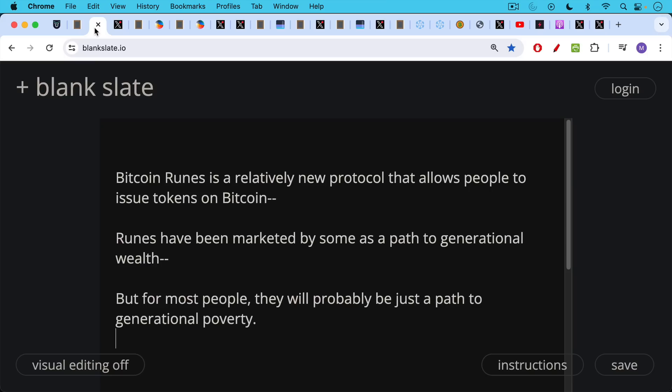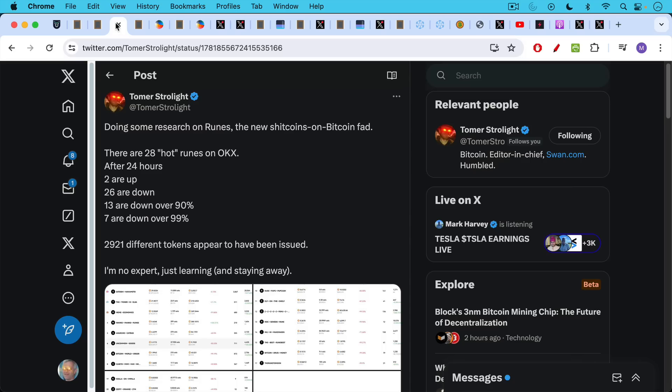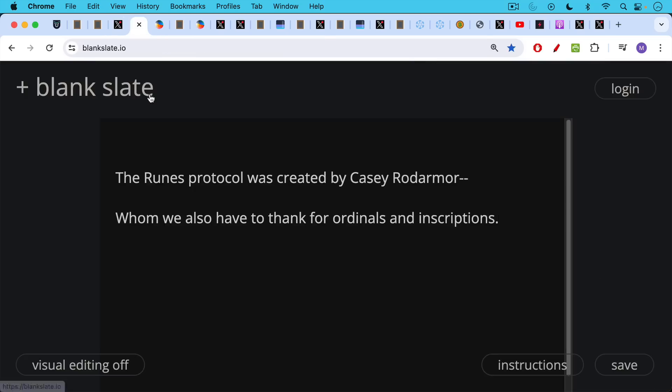Bitcoin runes are a relatively new protocol that allow people to issue tokens on top of Bitcoin. Runes have been marketed by some as a path to generational wealth, but for most people they will probably just be a path to generational poverty. As Tomer points out in this tweet, 13 are down over 90%, 7 are down over 99% after just 24 hours.